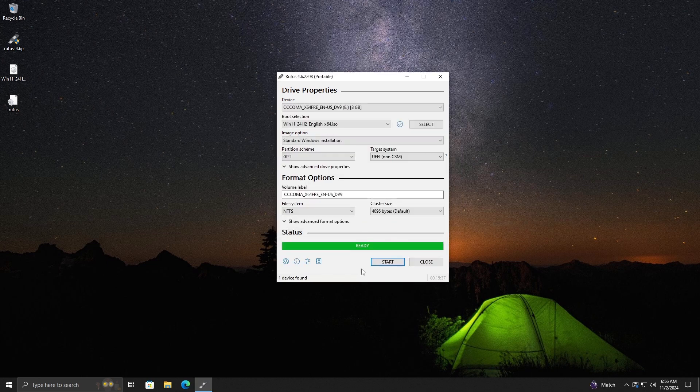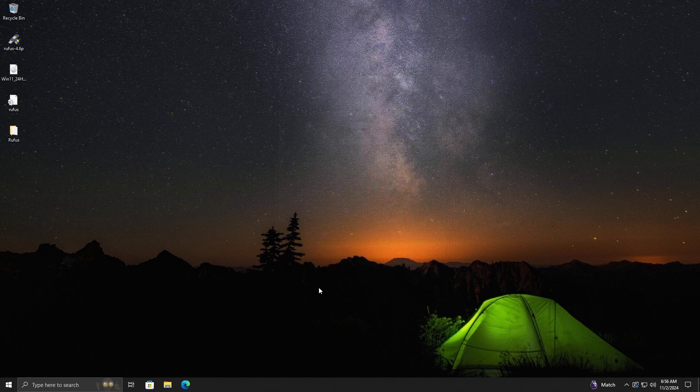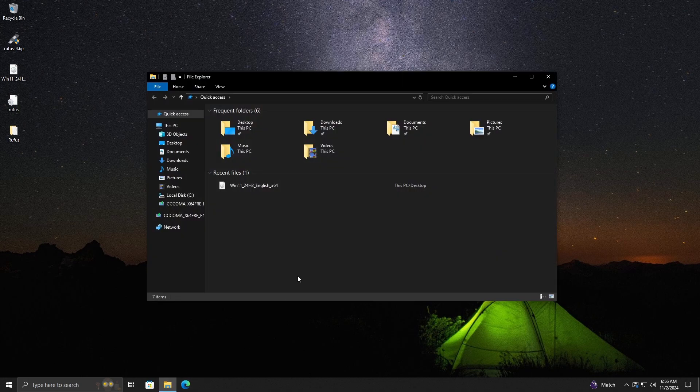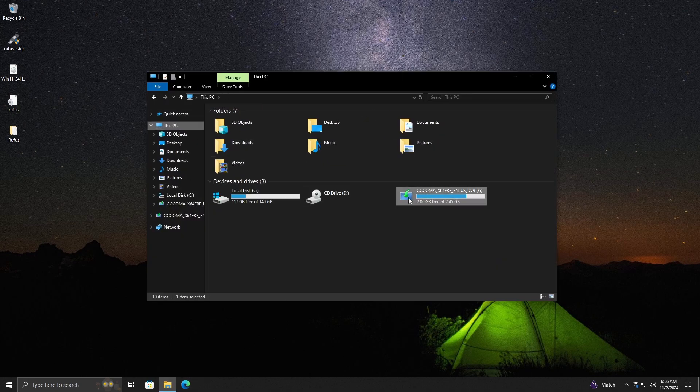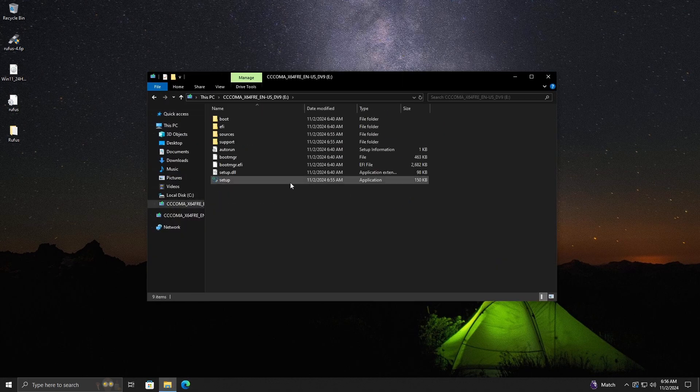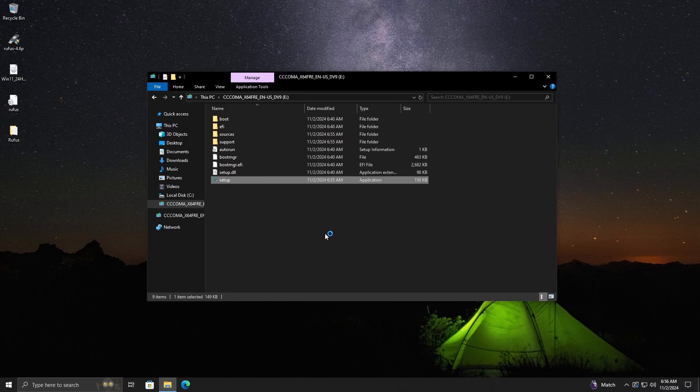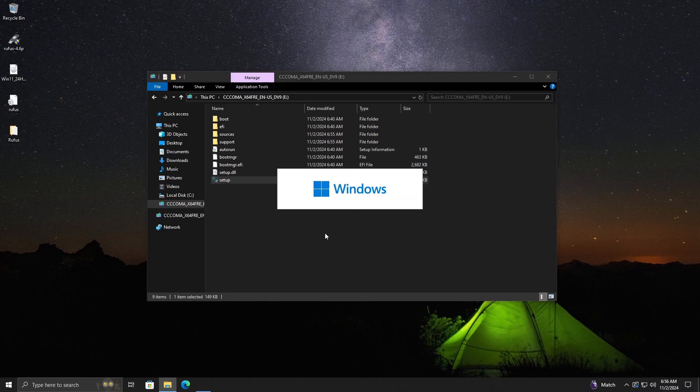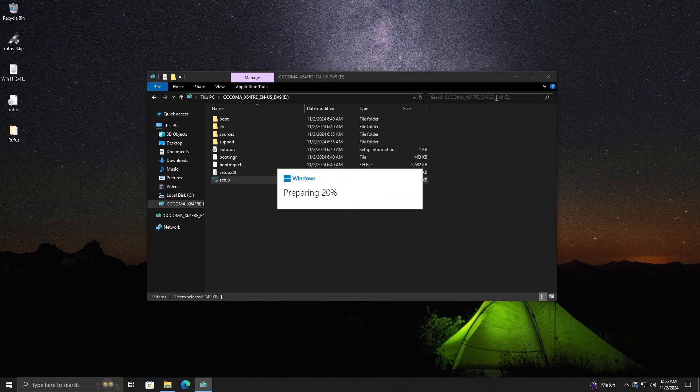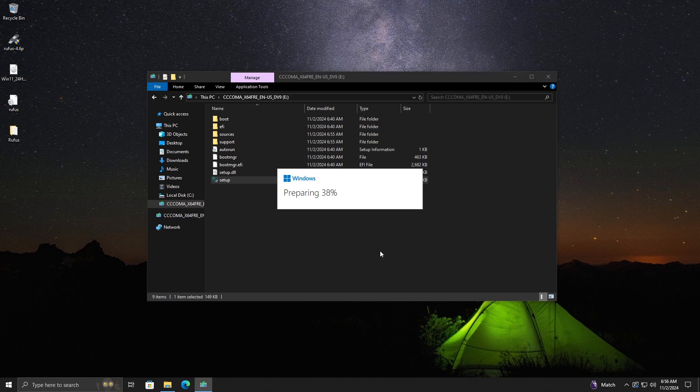Now you can use the USB drive to either do a fresh or clean install of Windows 11 24H2 on unsupported hardware, or do an in-place upgrade to Windows 11 24H2 on unsupported hardware. This can be done by going to the USB drive, clicking on the setup.exe file, and following the on-screen instructions.